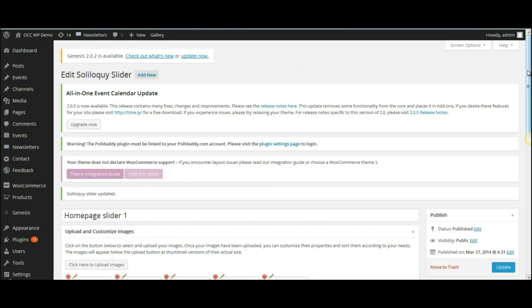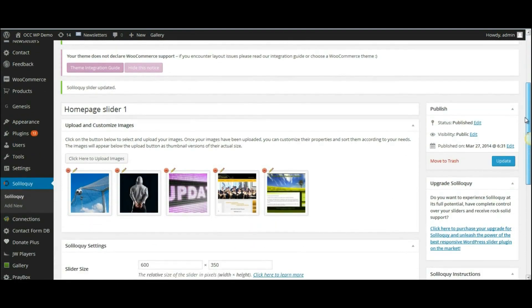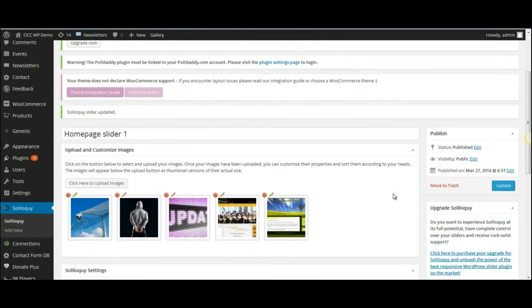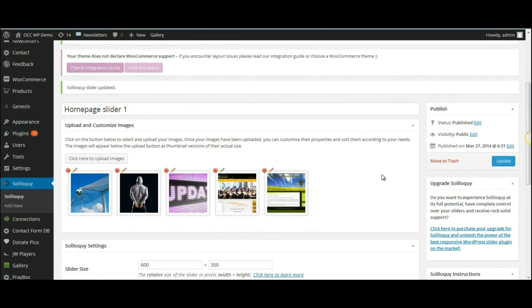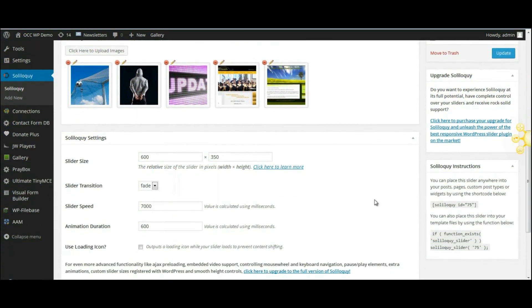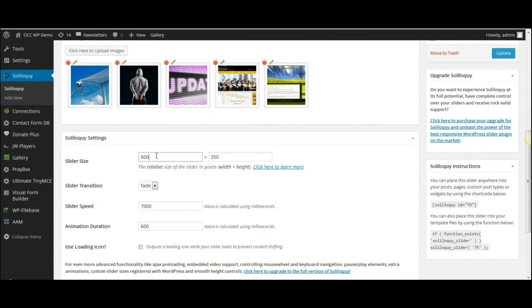So that is how you add and remove images from an image slider. Now, the one thing I did do before recording this video is I did find the images and I had them sized to the size of the image slider. And you can see what the size of the image slider is just beneath the images there. It's 600 by 350.